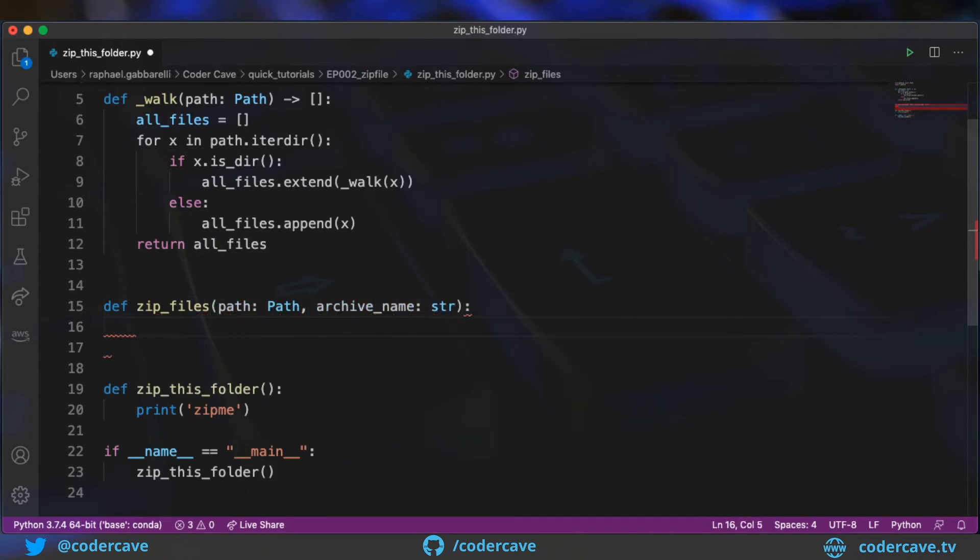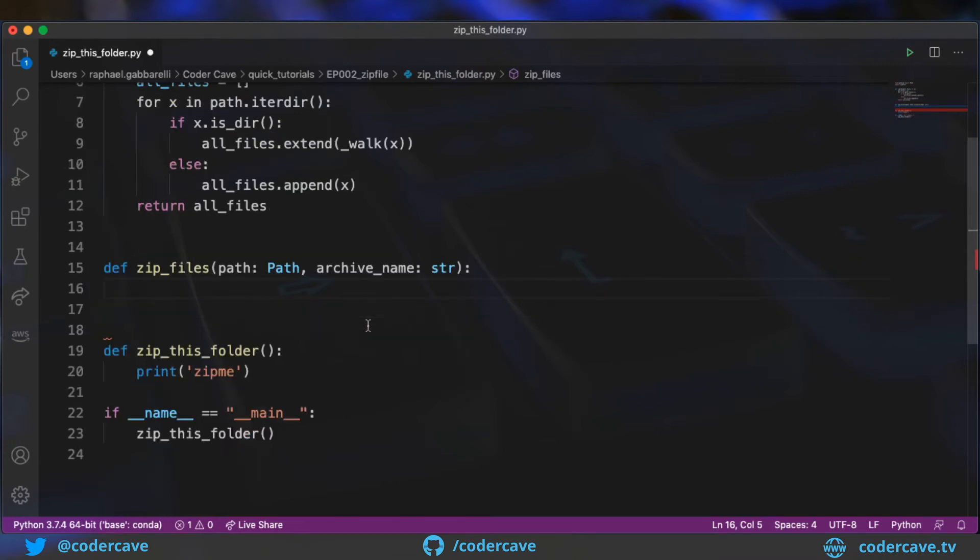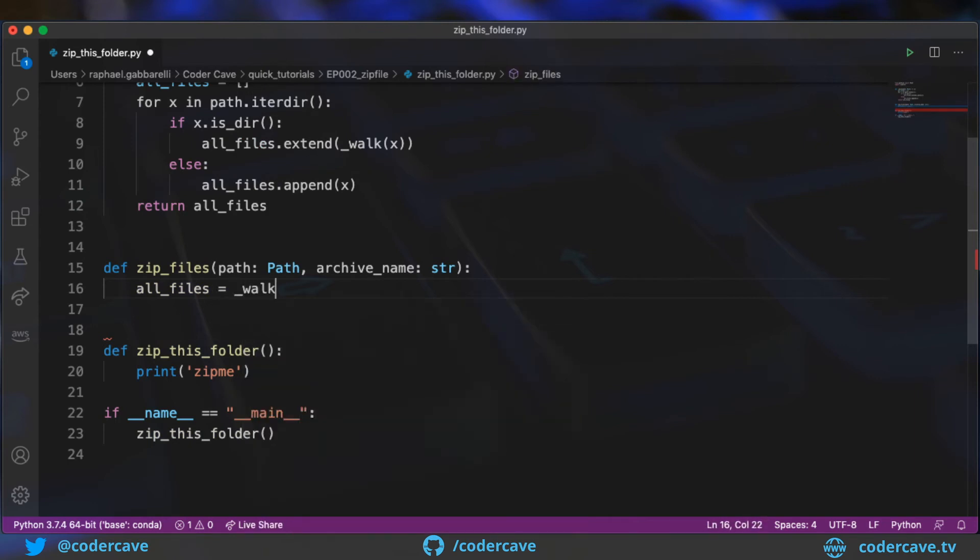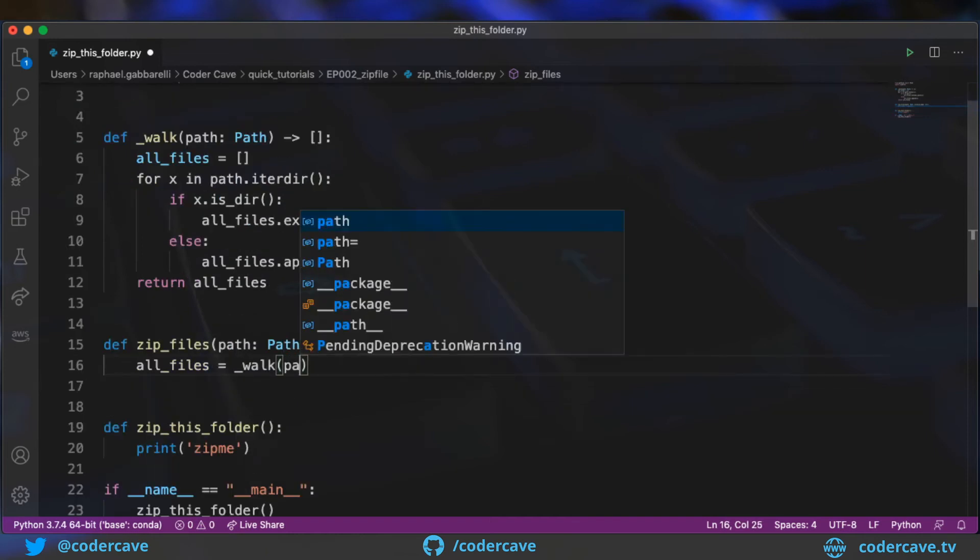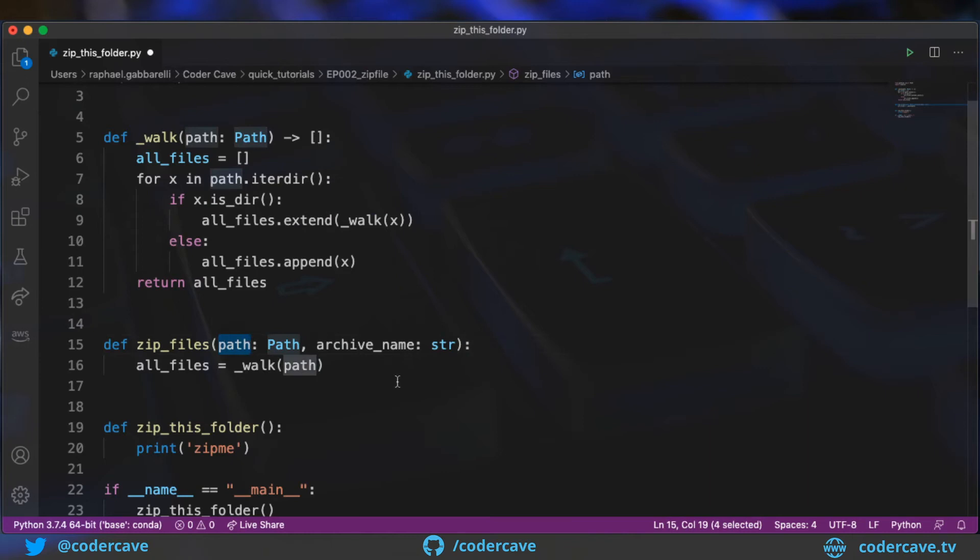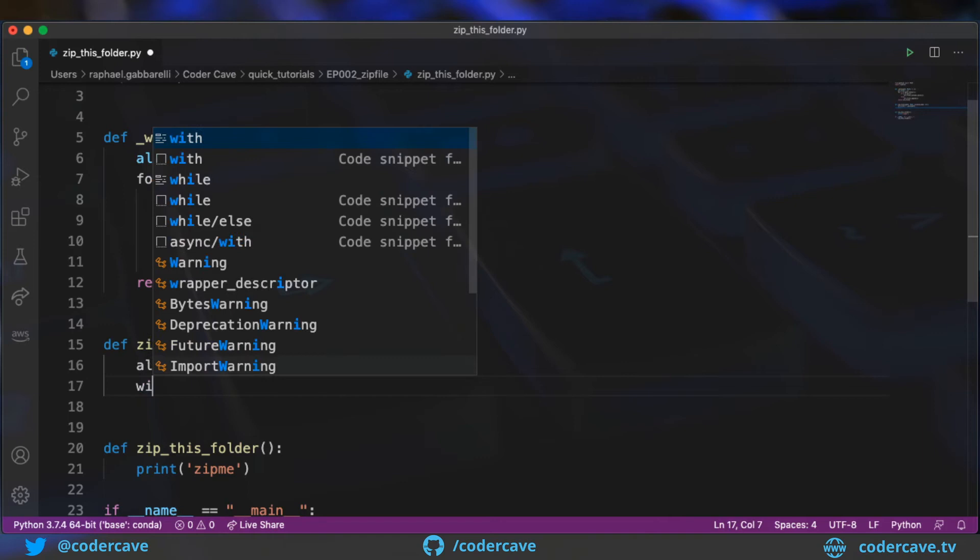So this method is going to accept the folder that we want to compress and the name of the archive, the resulting archive. Okay, so first thing we need is all the files. And to do that, to obtain that, we will call the walk function that we just defined up here. And we will pass the path that has been passed as an argument.